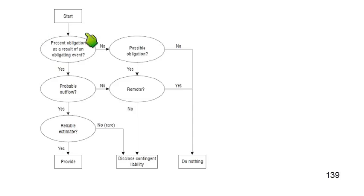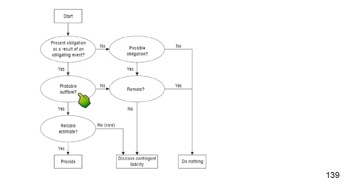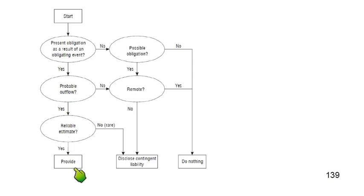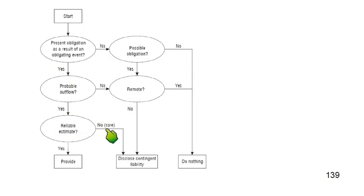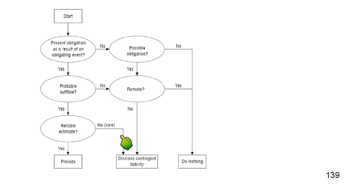A flowchart helps clarify this. Starting with: Is there a present obligation resulting from a past event? If yes, is there a probable outflow? If yes, is there a reliable estimate? If all three are yes, we provide — book a liability. If the first two conditions are met but there is no reliable estimate, this is a rare scenario and we disclose it as a contingent liability in the notes.